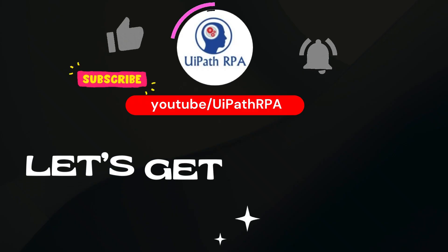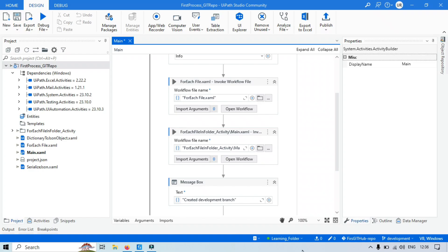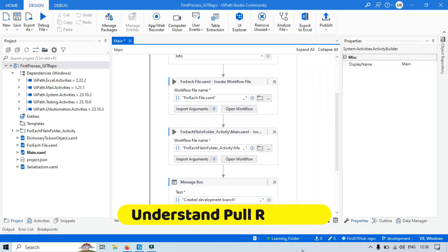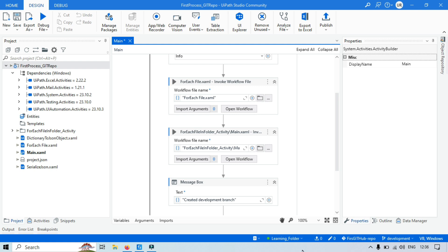Let's get started. First, let's understand what a pull request is. A pull request is a crucial part of collaborative development. It helps ensure code quality, facilitate teamwork, and maintain a clean project history.